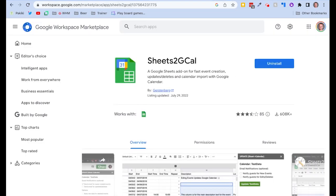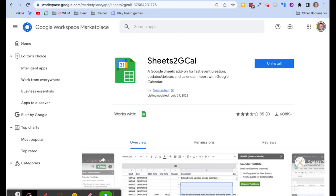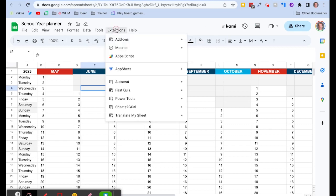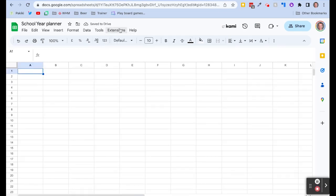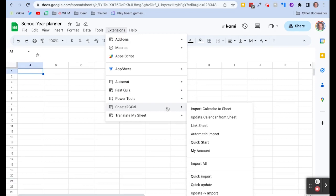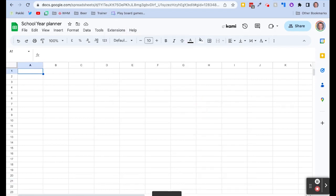And a really useful add-on that helps you do this is the Sheets to Cal. You install that add-on and it will appear in your extensions menu. And on this sheet we go to our extensions menu, and we're going to use our Sheets to Cal extension. We're going to import our calendar.